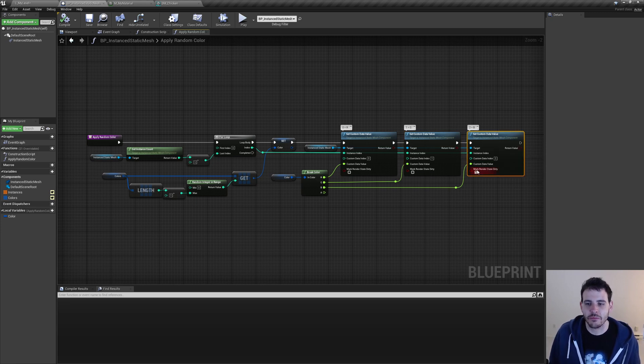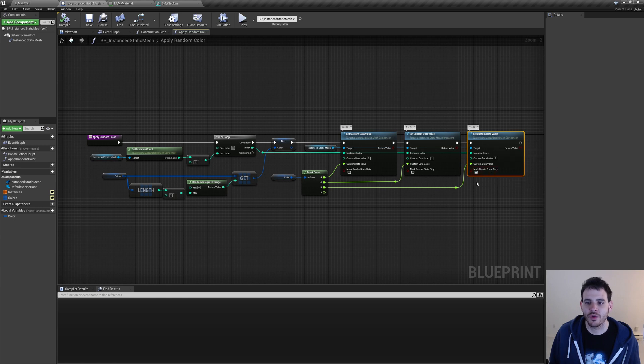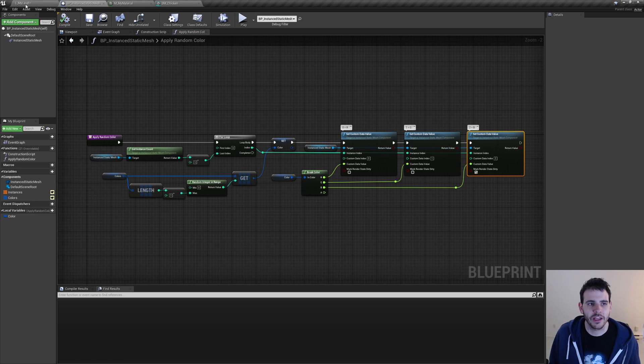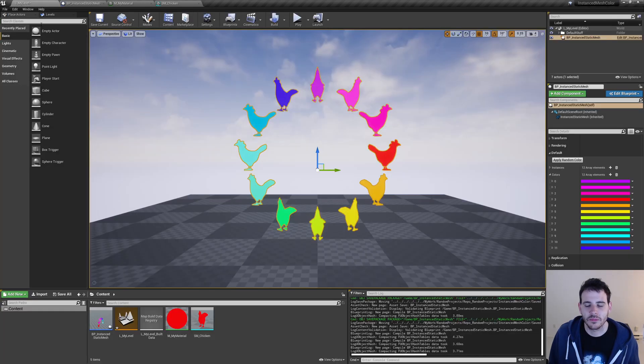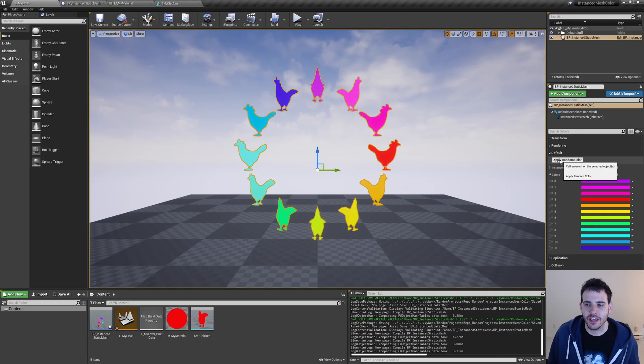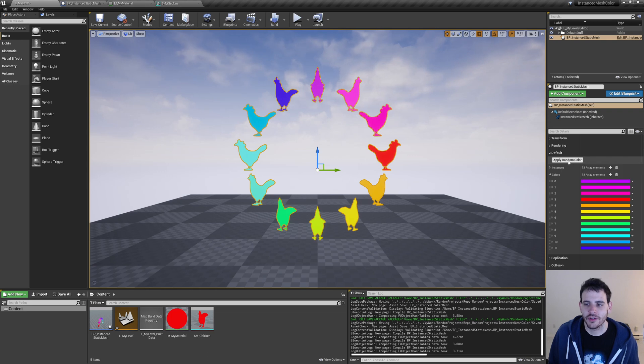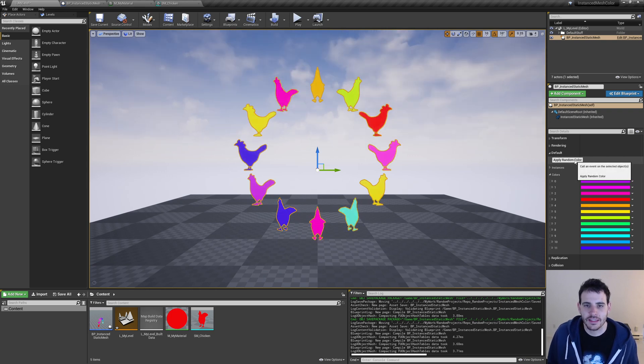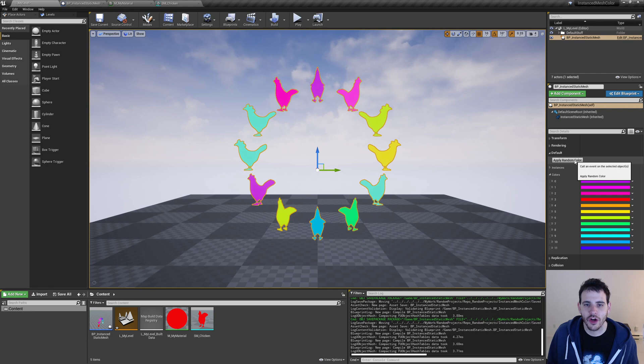But there's one difference right here. I checked the mark dirty checkbox on the last set custom data value that I'm doing. Otherwise, the material might not refresh properly. Then I can compile and go test it in the level. On the right right here, I have a new button which has the name of my function because it's callable in editor. And if I click on it, I can see that all my chickens are assigned the new random color from my color list.